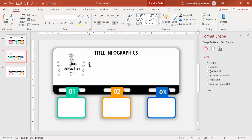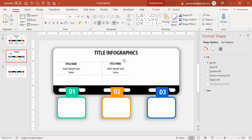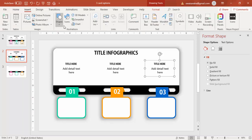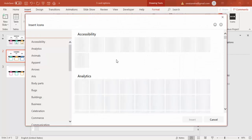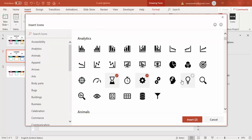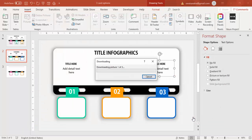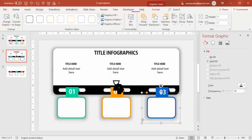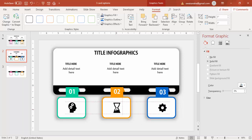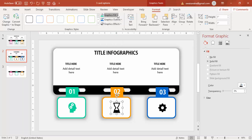Select both of these text boxes, group them with Ctrl+G, then Ctrl+D to duplicate — add here. Now I'm going to add some icons. Go to Insert, select Icons — you need an active internet connection for this. Select any good icons and place them here, then give them the same color.